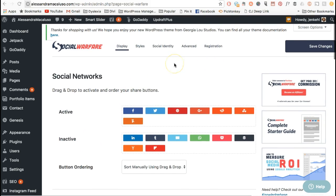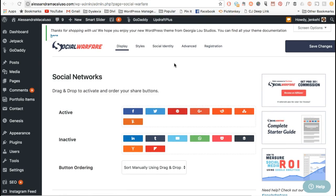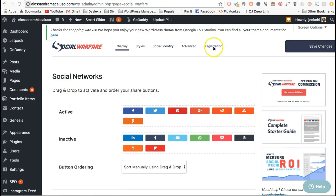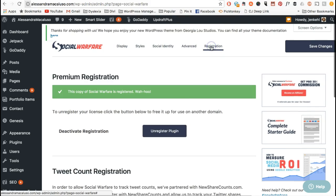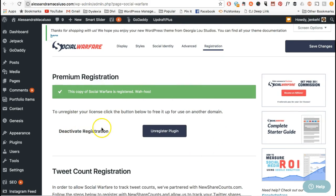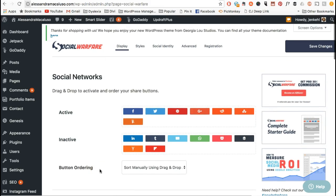Here we go. I'm going to start with when you install Social Warfare. In order to have all of the features you need to do the premium version, and to do that you need to register it. You'll buy it, add the email you purchased it with, and that registers it. Then you go to Registration, and once you've done your registration you're going to go to Display.